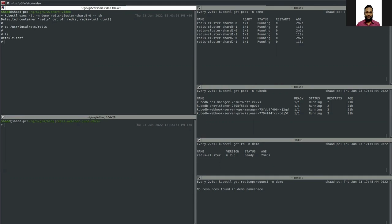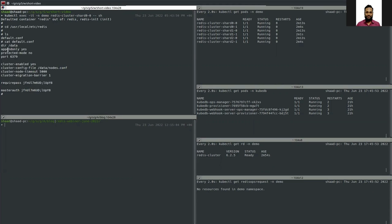Here you can see I have a default.conf file mounted in the pod. Looking at the configuration file, some of the settings this database is currently using include: the data directory, the port, cluster-node-timeout set to 5000, requirepass, and masterauth — so we have the passwords configured.